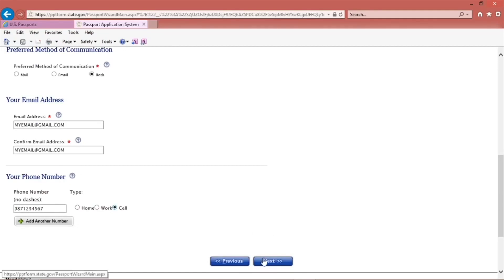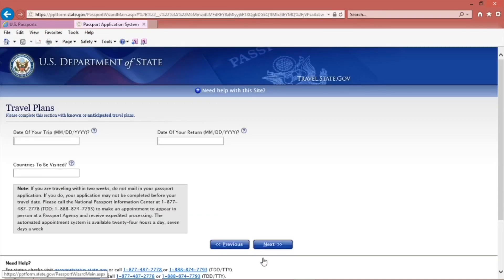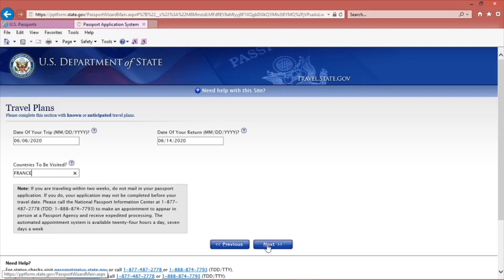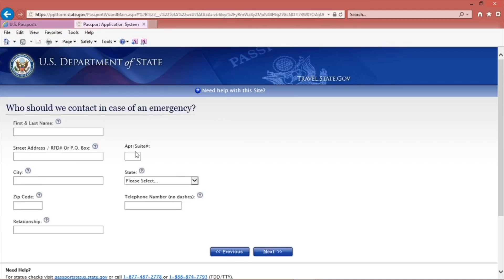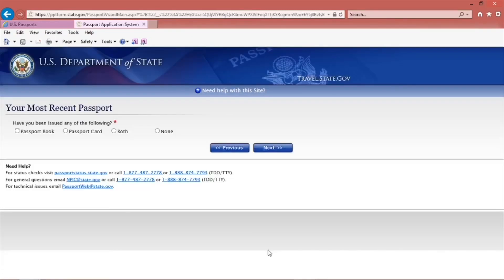Click Next. On the Travel Plans page, indicate where you are traveling to or where you want to go out of the U.S. Complete the Emergency Contact Information page.